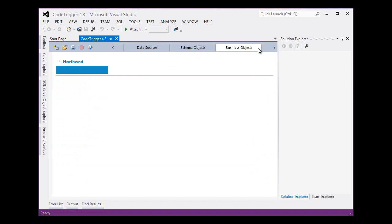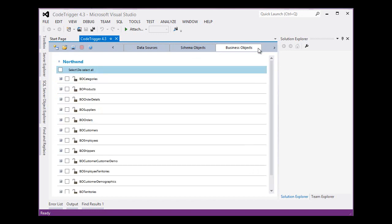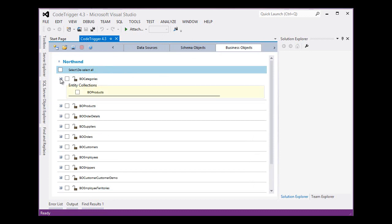Code Trigger builds a business domain layer representation of the entities that it found in the database and gives us the options and also showing us the relationships between them.